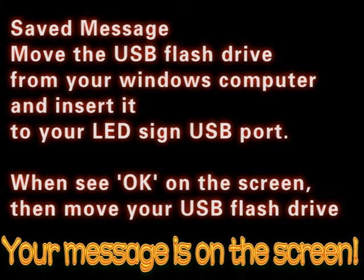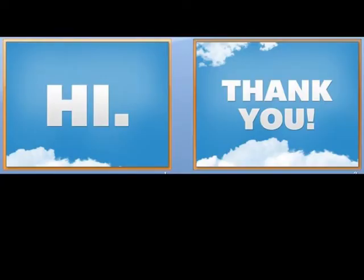Now your message is on your USB flash drive. If you choose to save.